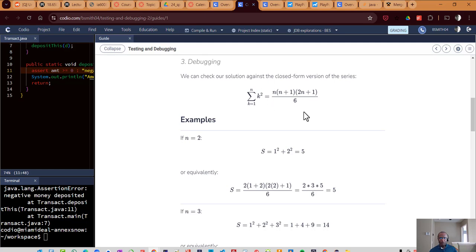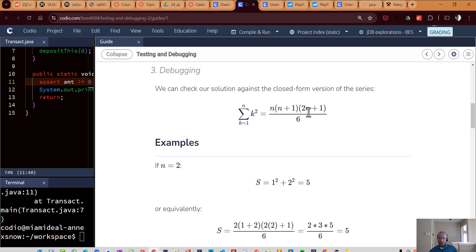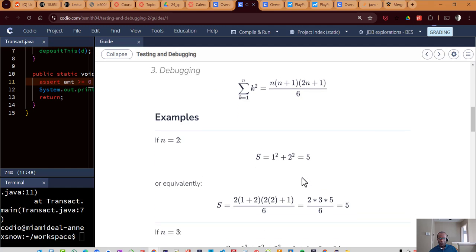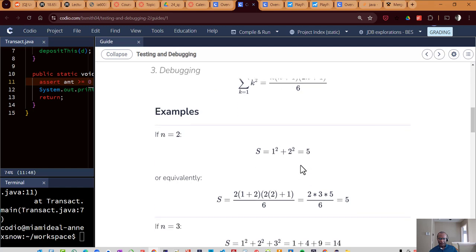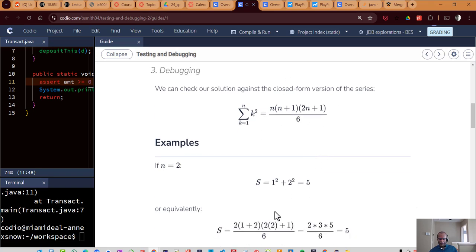We can use what we see here: n times n plus one times quantity two n plus one all over six. And that will give you the equivalent value. So for example, if n is two and we're stopping at two, it's one squared plus two squared. That gives us one plus four or five equivalently. If we used this closed form of that series, then we would just plug in for n.